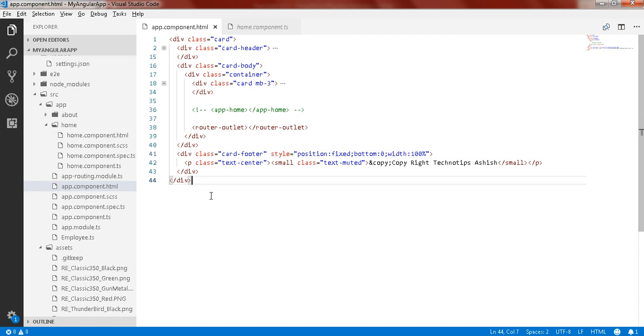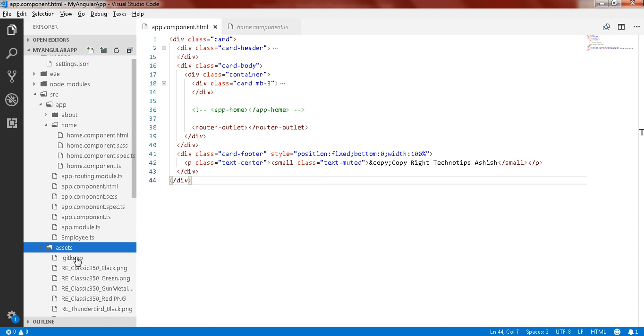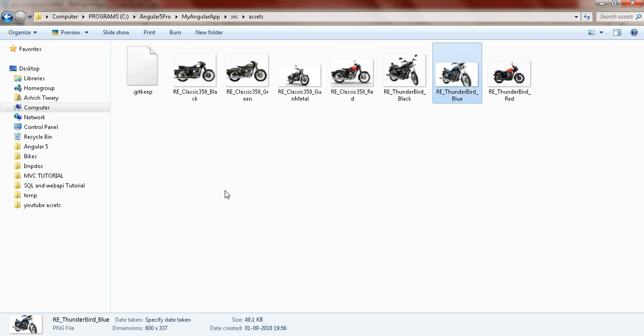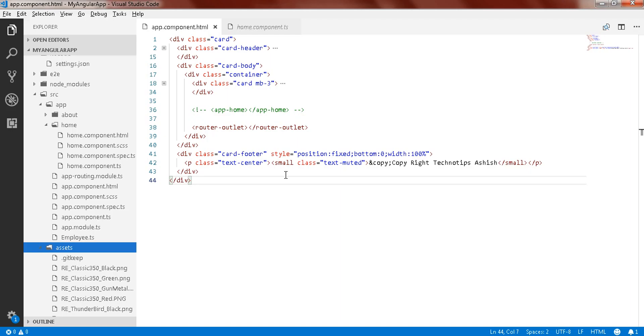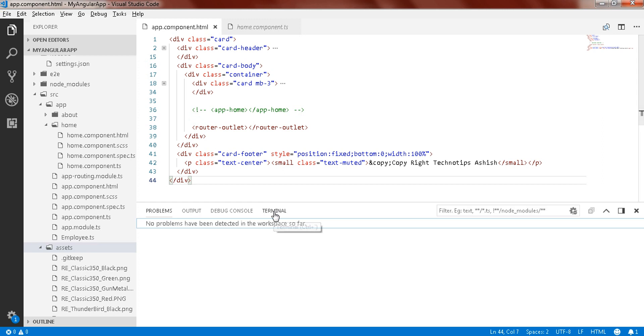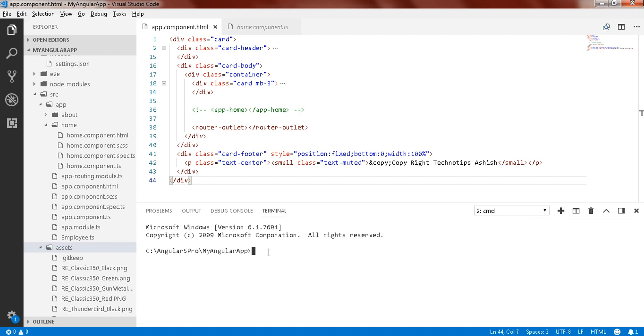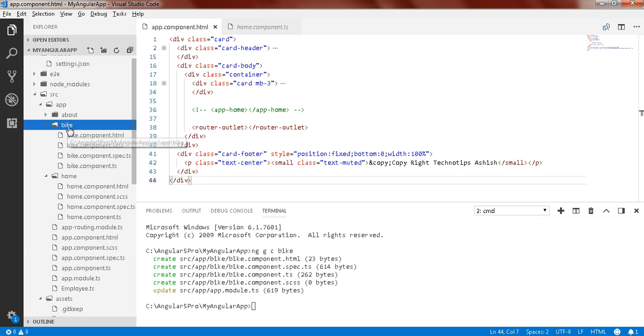Now let's fulfill our today's objective. Here I'll just create a different component, that is the bike component, where I'll display a list of bikes, specifically the Royal Enfield bikes. For that I have kept some images into this asset folder. Here you can see source assets, and here you can see some of the Royal Enfield bikes. To create a component you need to open the terminal, control shift M. Click on this terminal, click on the plus button, and to create a component just write ng g for generate, c for component, and your component name, that is bike. Here you go, and here you can see your bike component has been created.